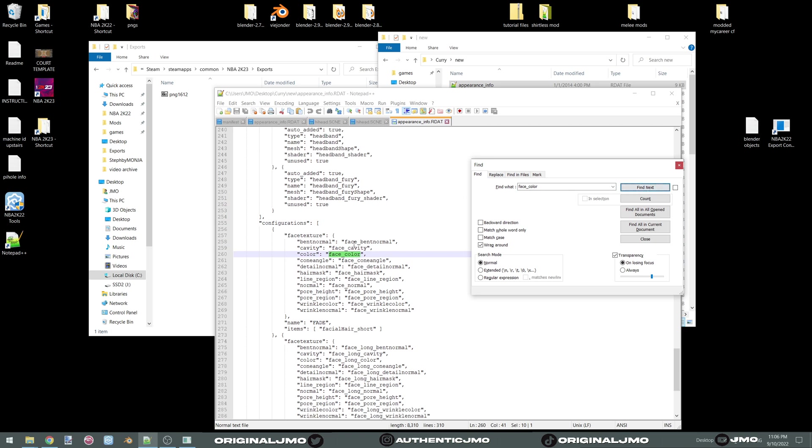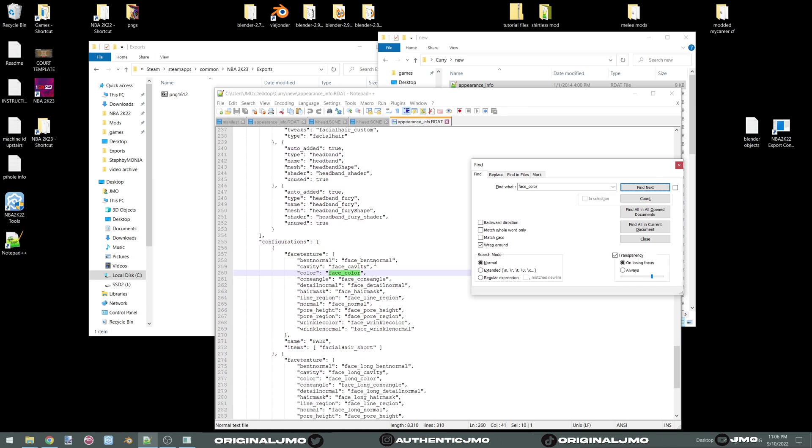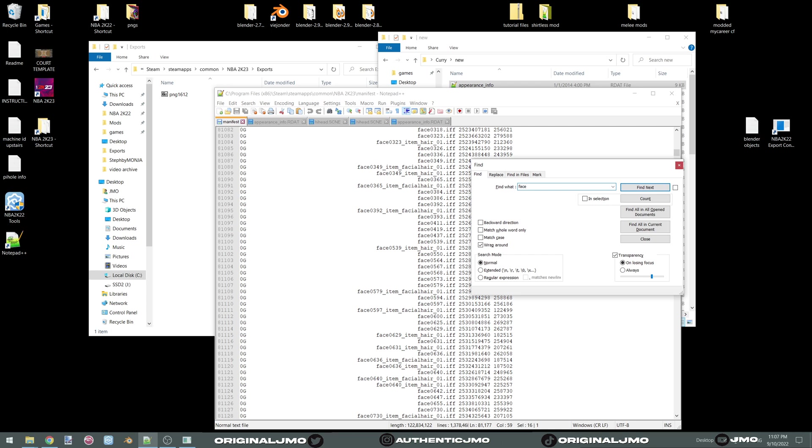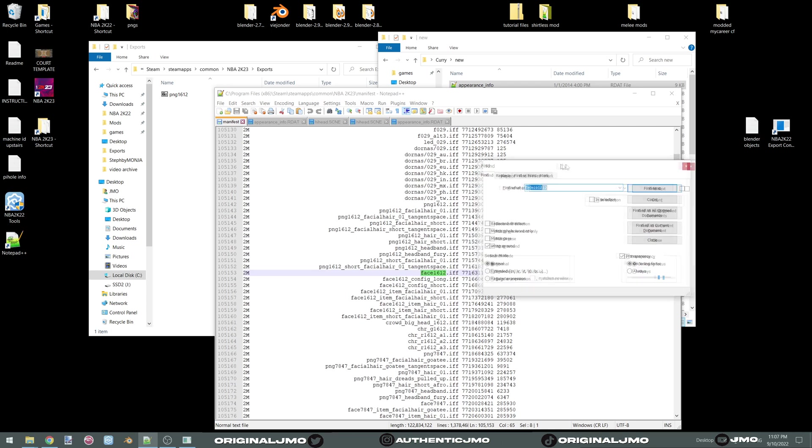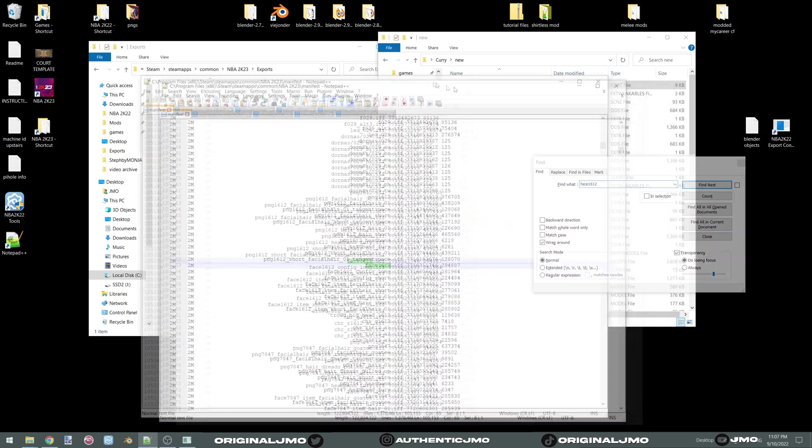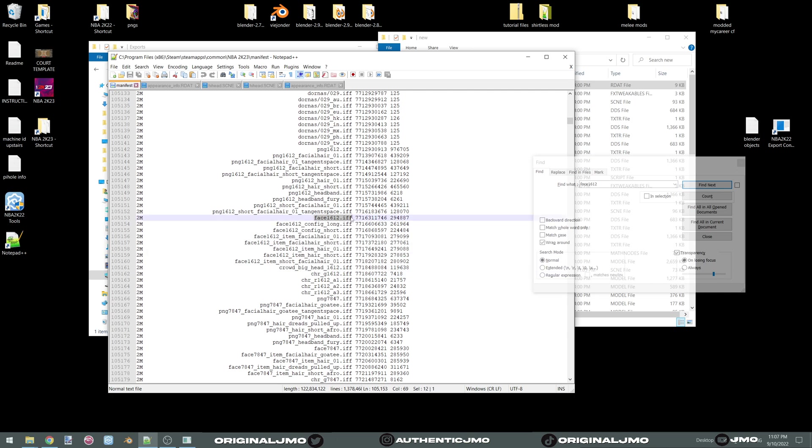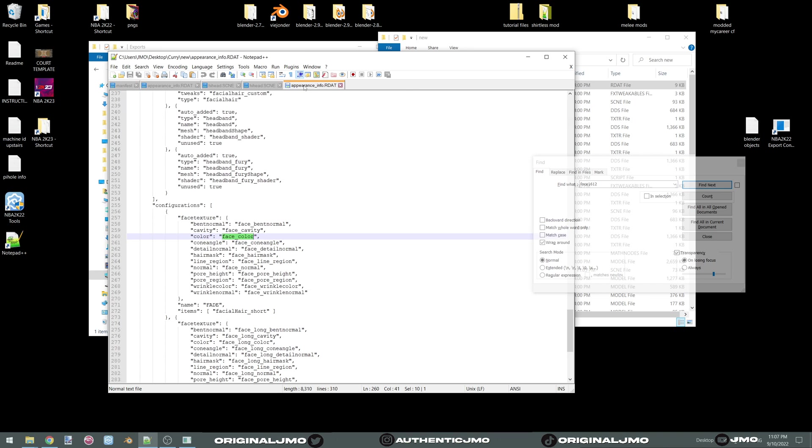In 2K23 each character has more than one version of themselves. Think of it as you have a Curry with long hair, you have a Curry with short hair, and you have a Curry with a fade. The game instead of having three different models and textures, the way they do it is they have different texture files attached to every single configuration. If you go into your manifest and you search for face, as you can see there's more than one face texture. We're going to find what version of Steph uses this file and we're going to make that the default Steph.